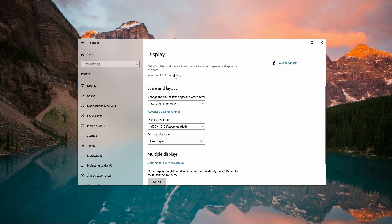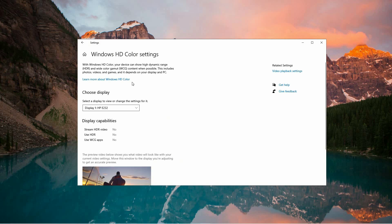Scroll down until you see Windows HD Color Settings. If your monitor is HDR compatible, you will have the option to enable AutoHDR.